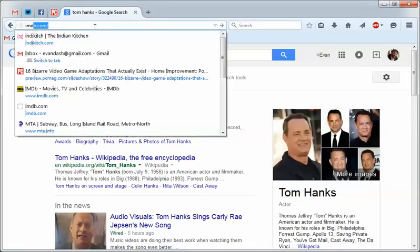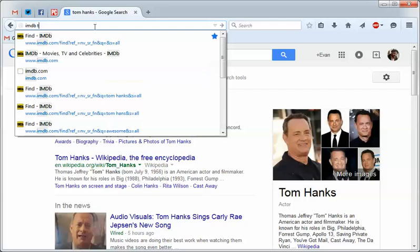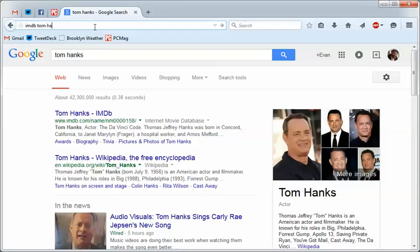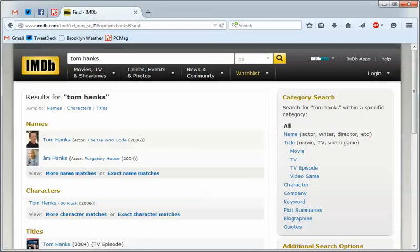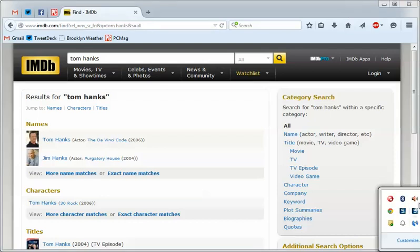And of course, this would work for any site that has a search bar within it. So you could add one for, say, Wikipedia, add one for CNN, or any other kind of website where you would create searches all the time anyway. So that's a fun little trick, and see what you can do with that.